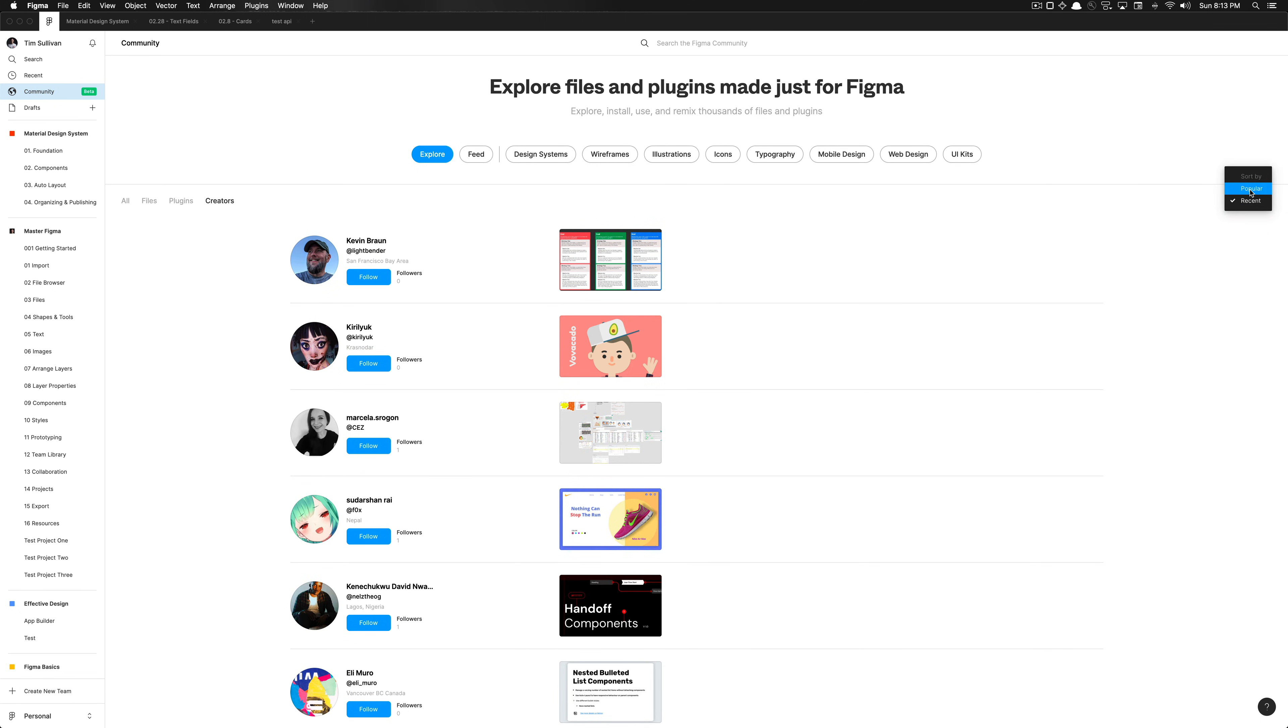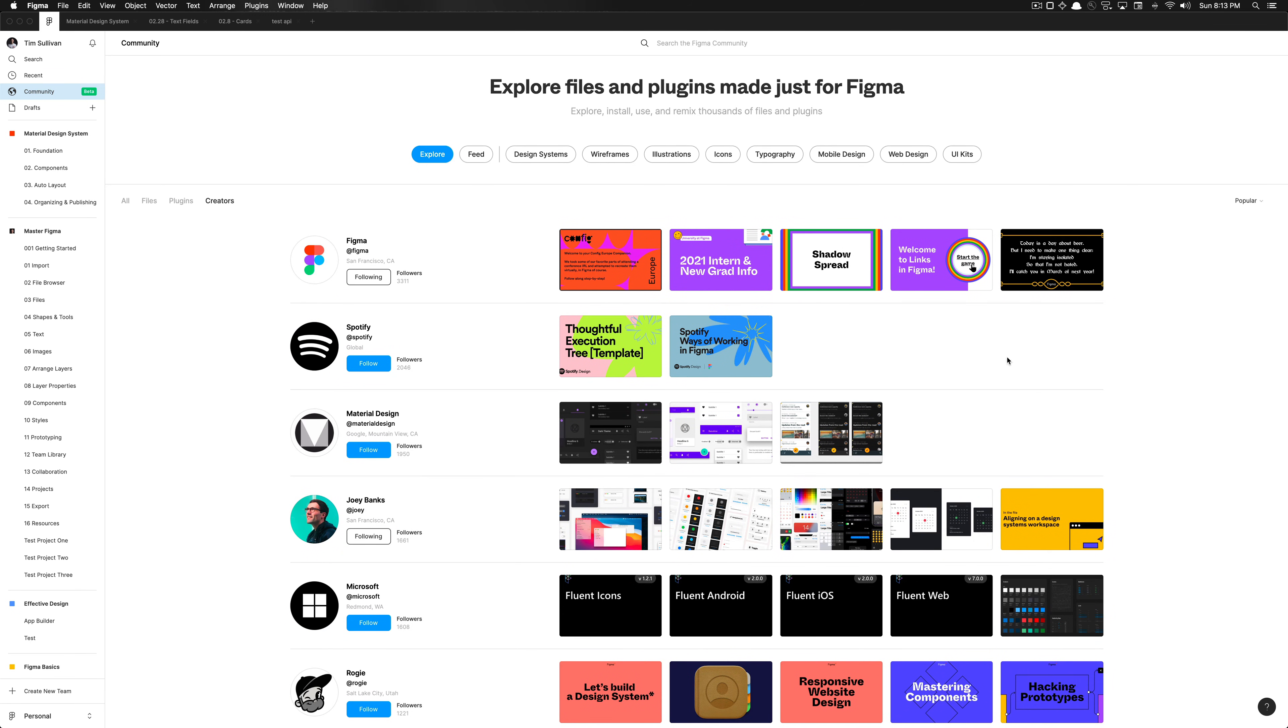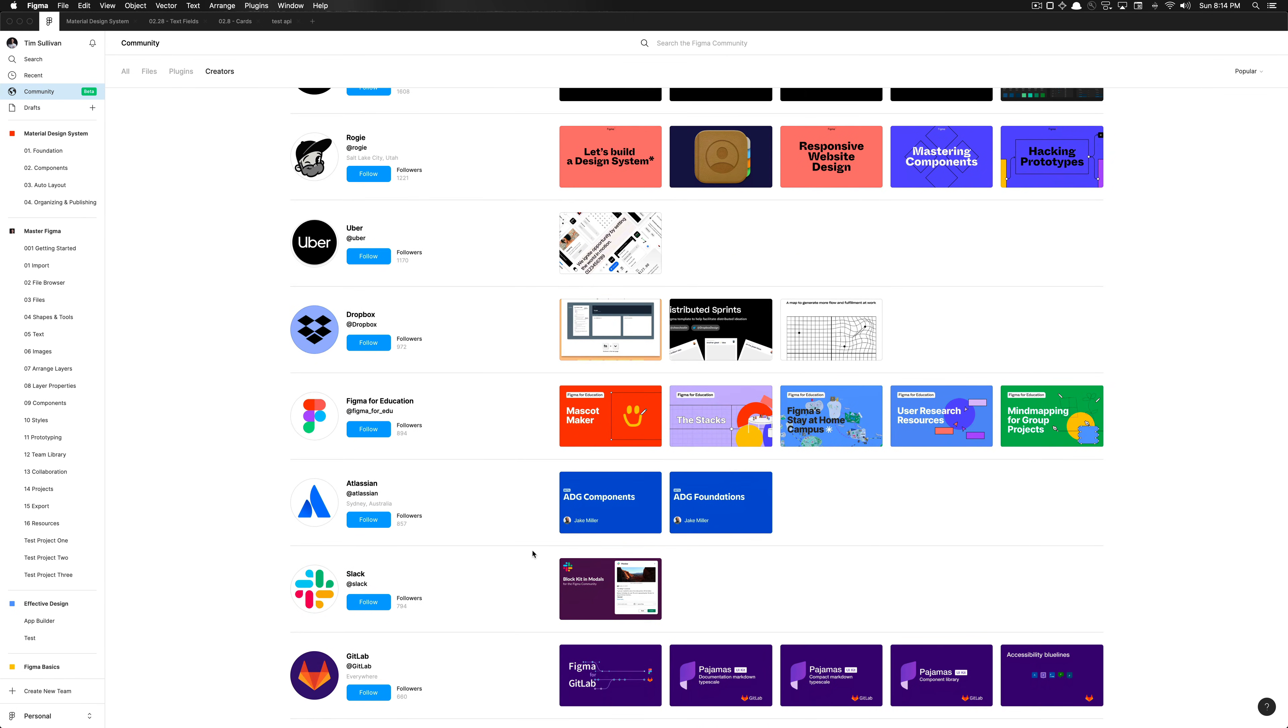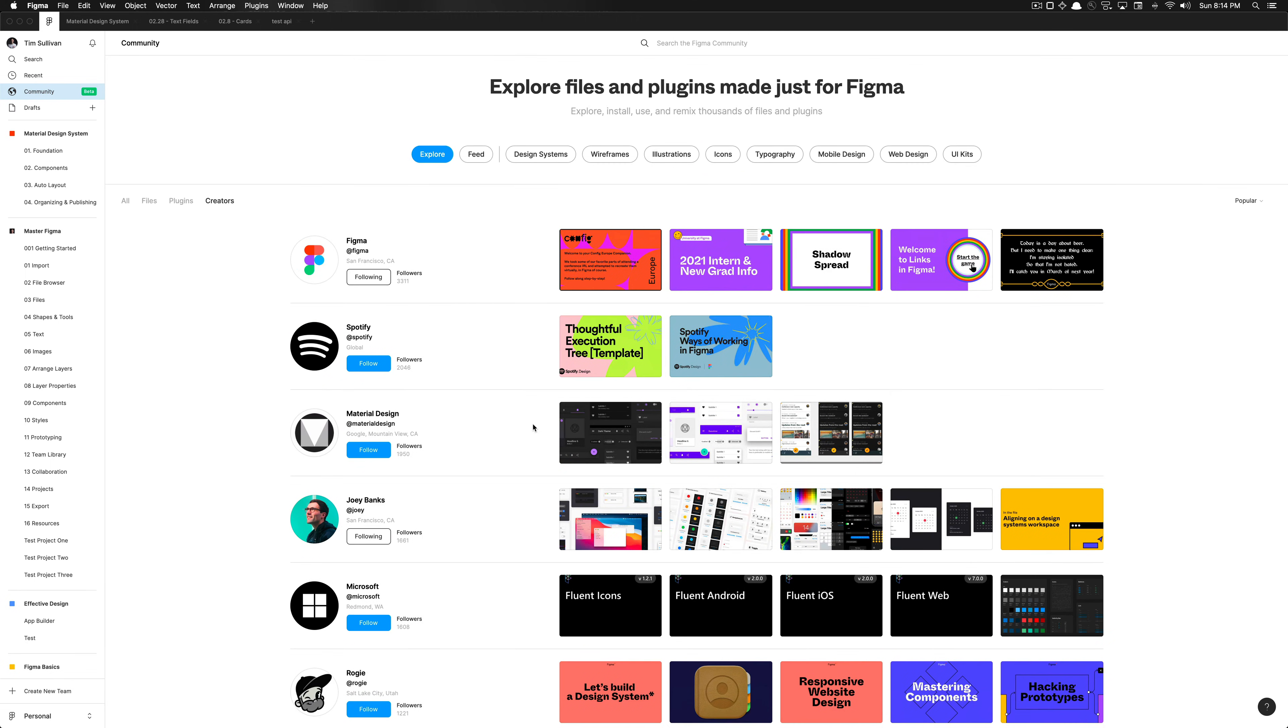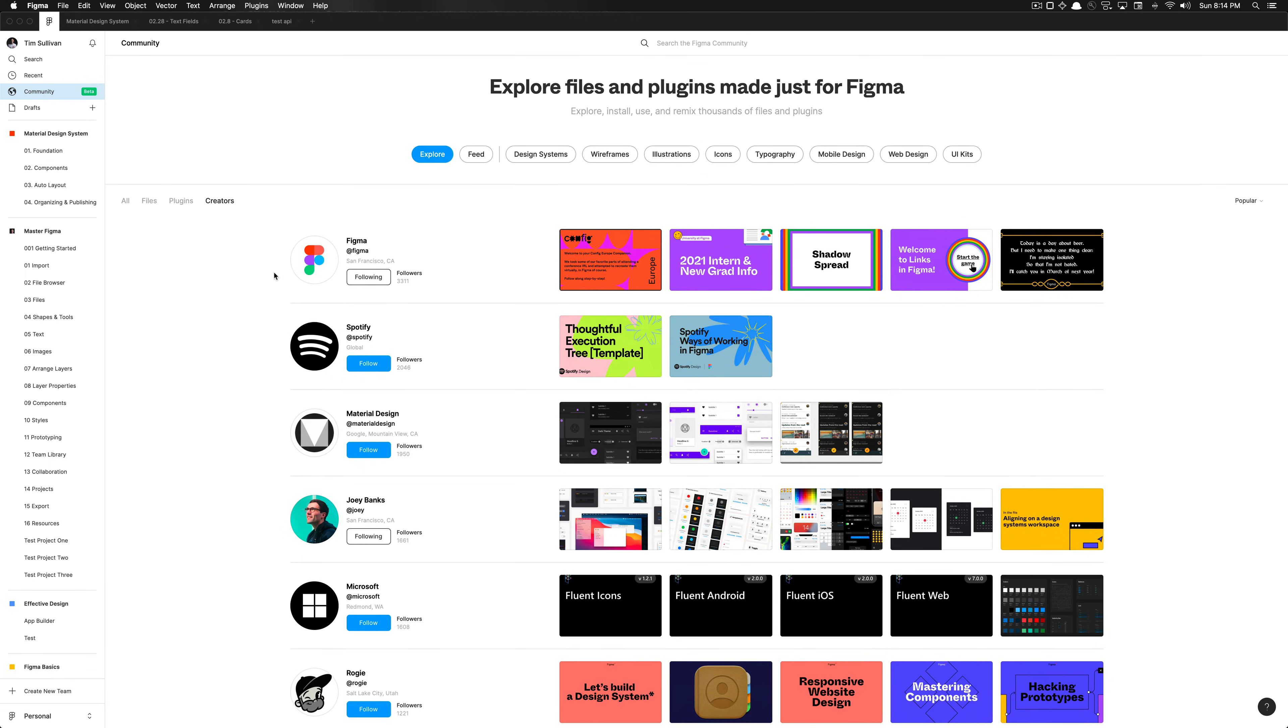And these are great ways to really just start to diversify your resources and understanding of what is really available in the Figma community. It's a really great resource for you to just expedite your design process. And we'll get to that portion now.